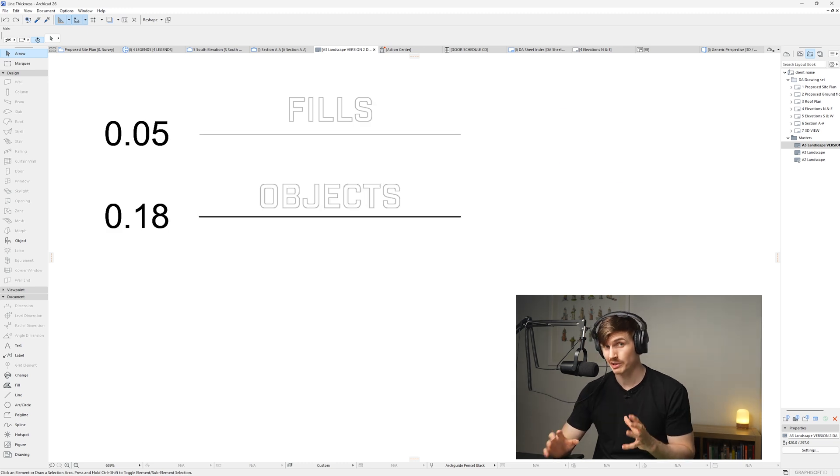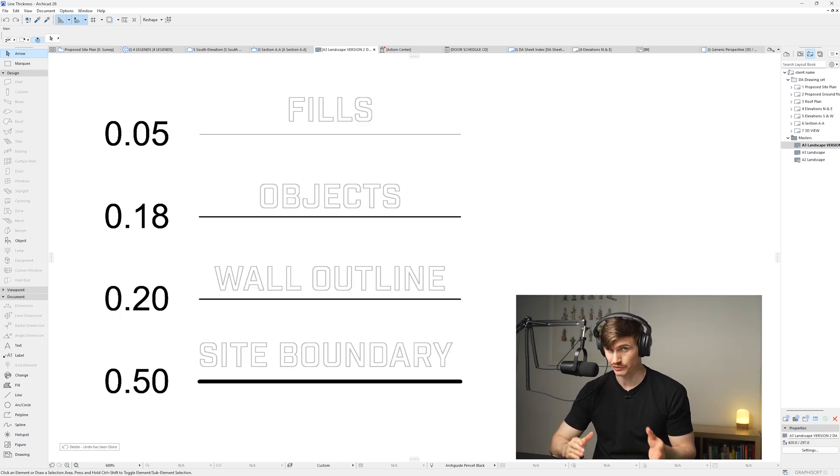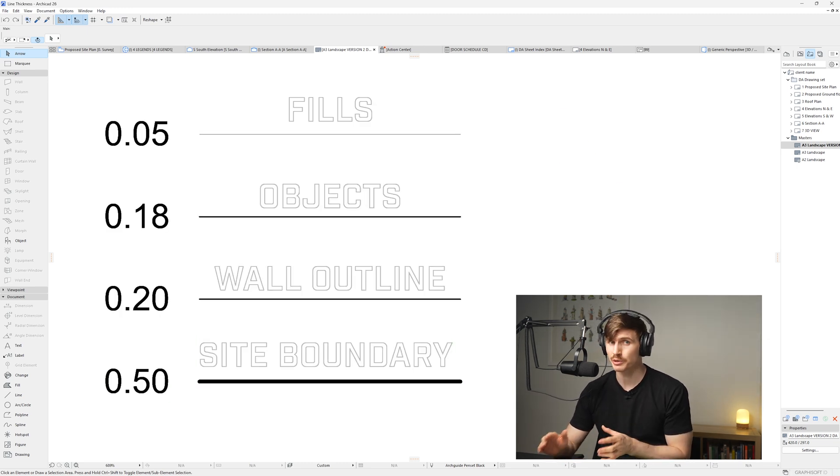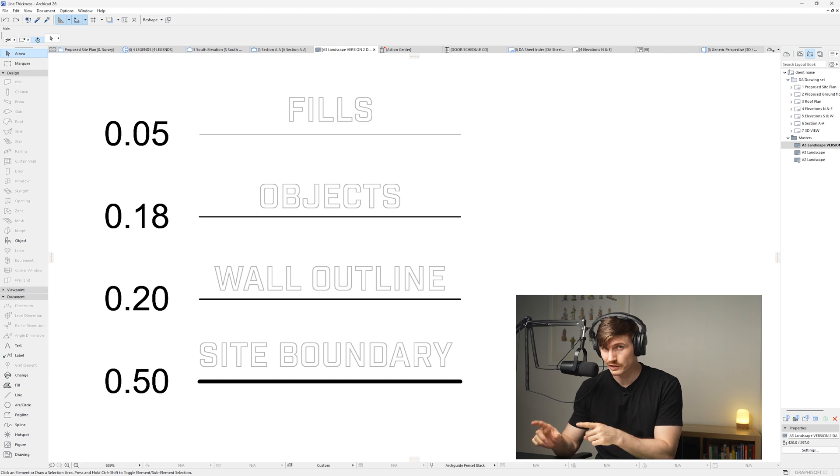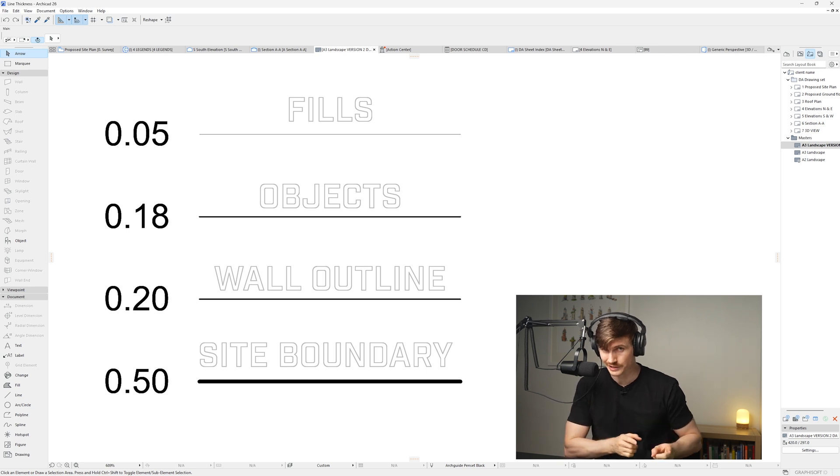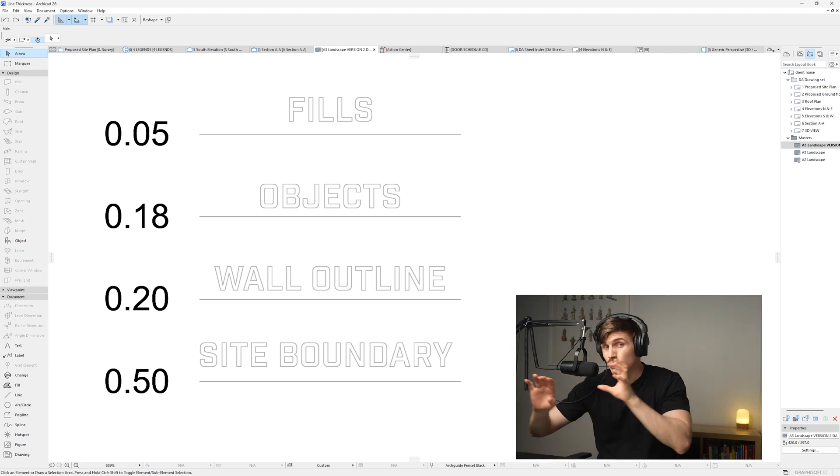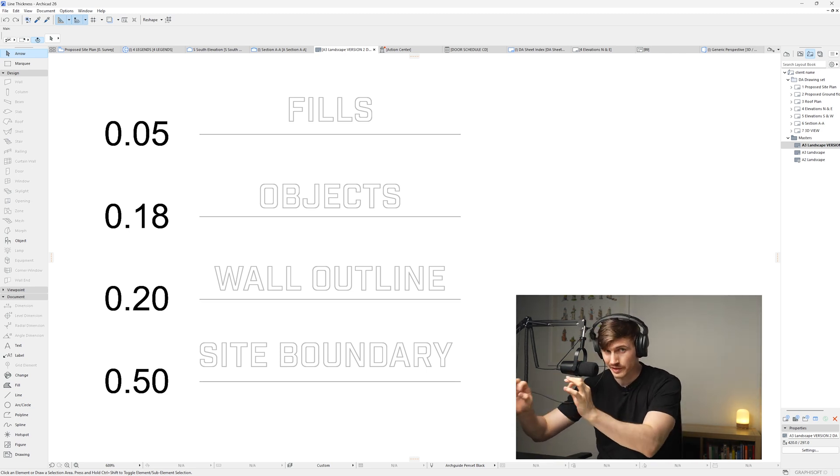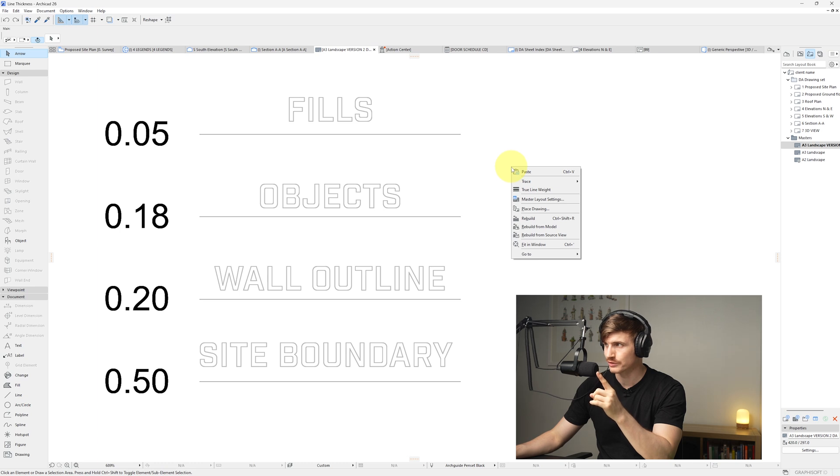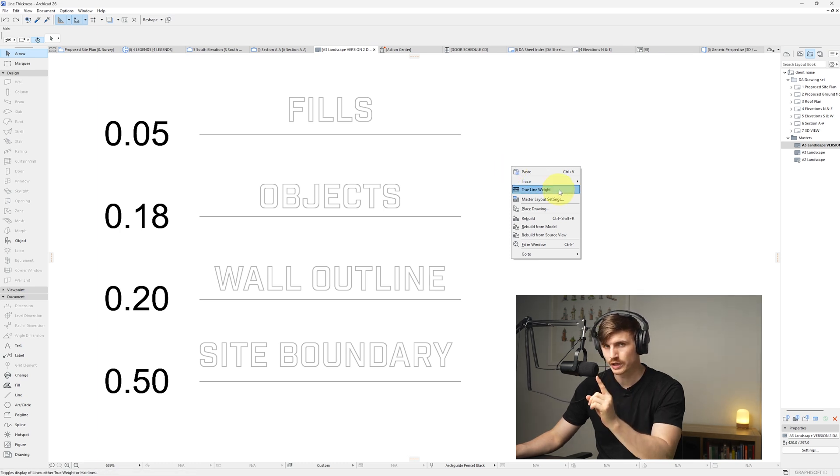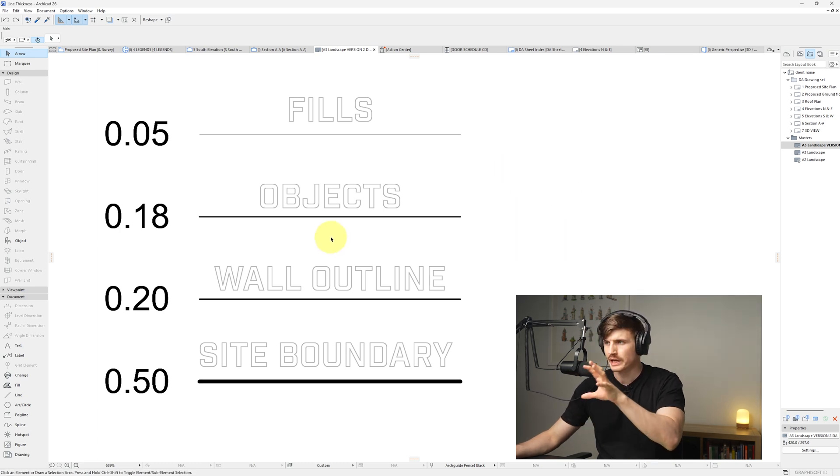Our line thickness has a massive impact on the presentation and readability of our plans. It's actually really easy to set and to change. If all of your lines look like they're the same thickness, all we need to do is right click in the open space and then click true line weight.